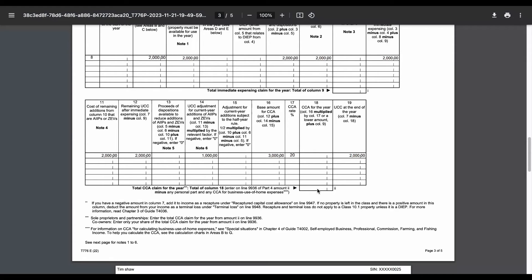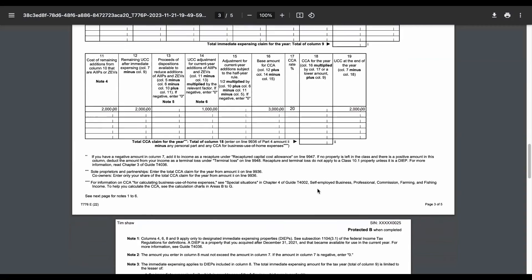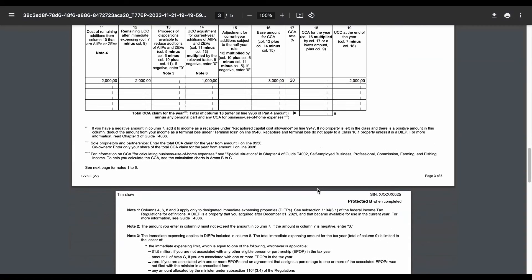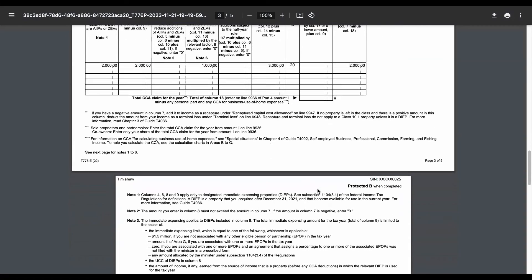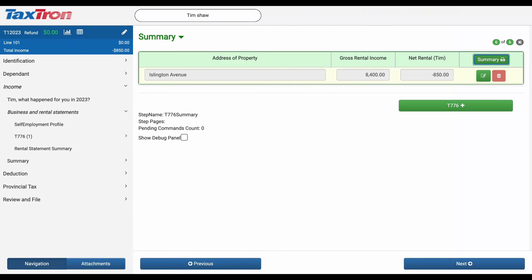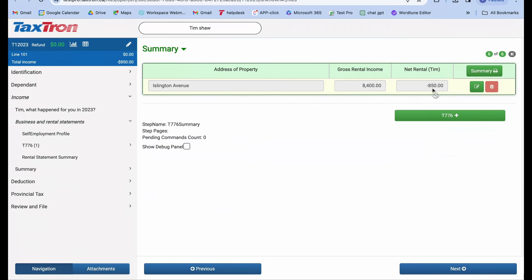So it means, if your rental property is already operating at a loss before considering the capital cost allowance CCA, you generally cannot use CCA to further increase that loss.